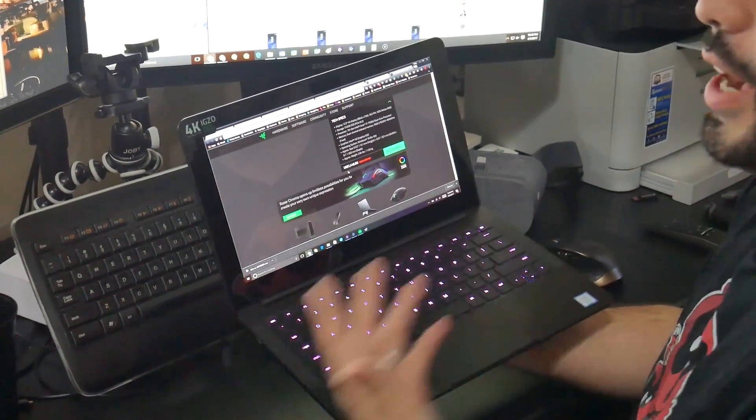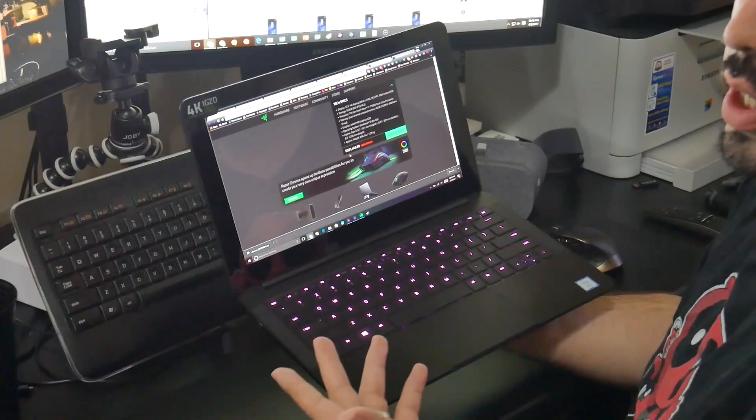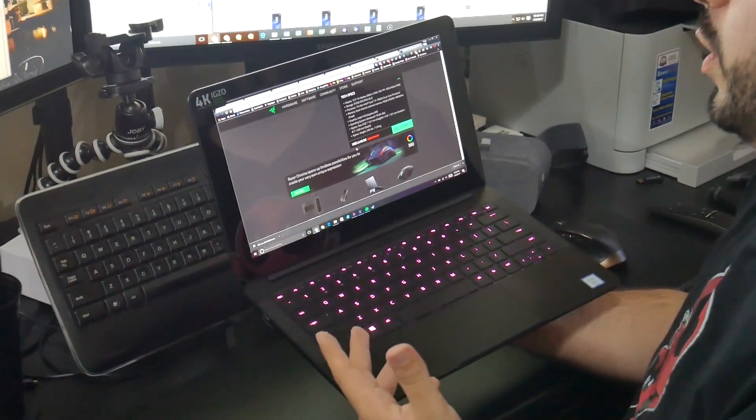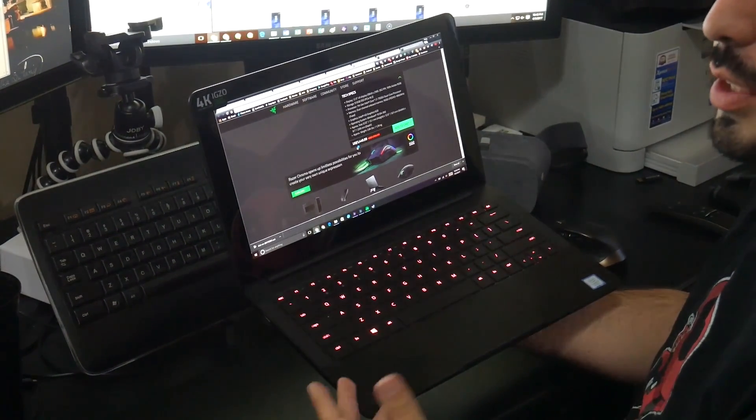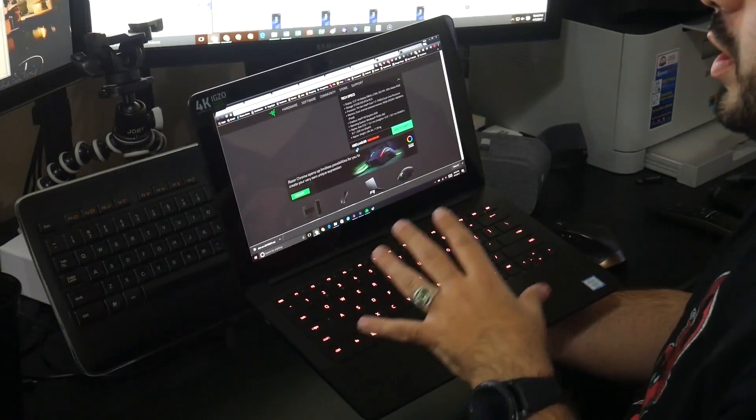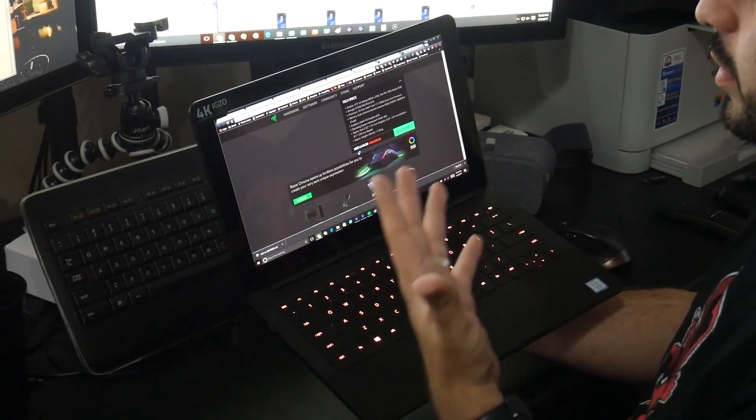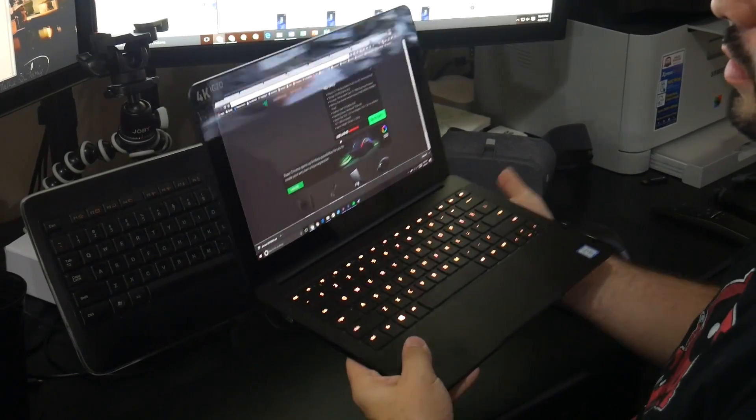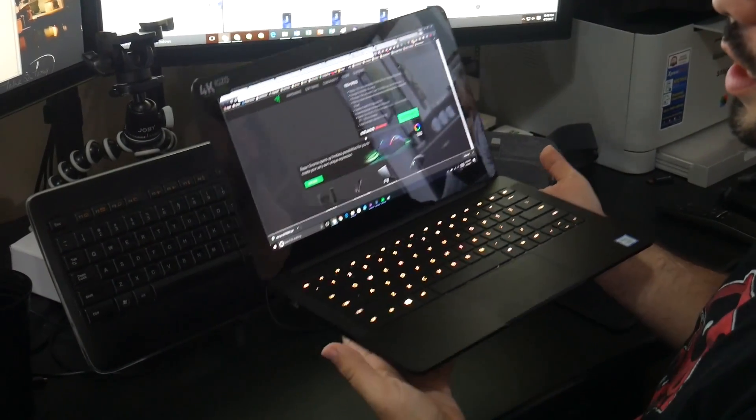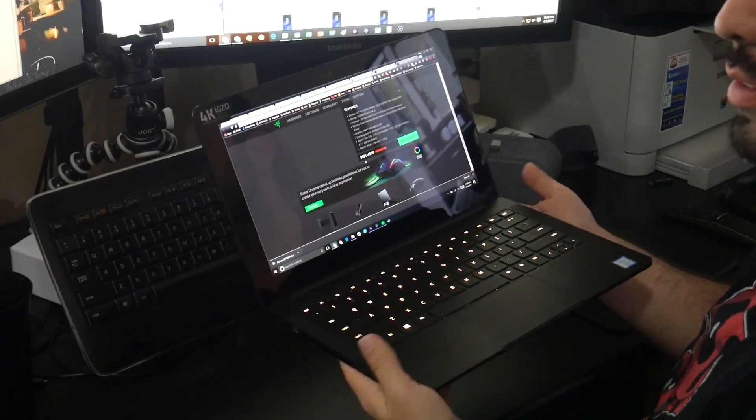I've had a Surface Pro 3 for almost two years now, and really with this, it is in a league of its own. It's well worth the upgraded price.